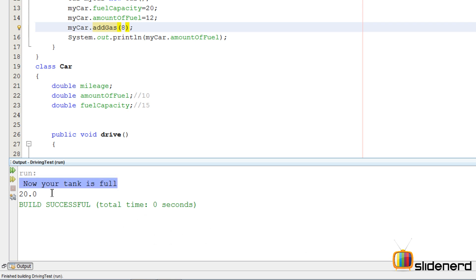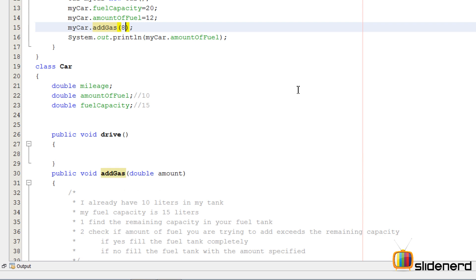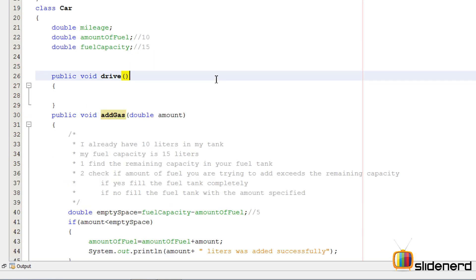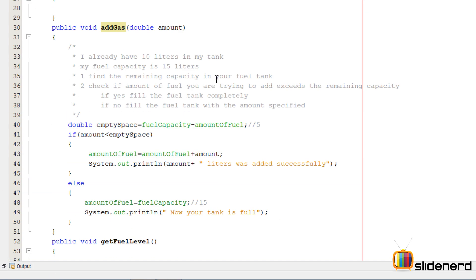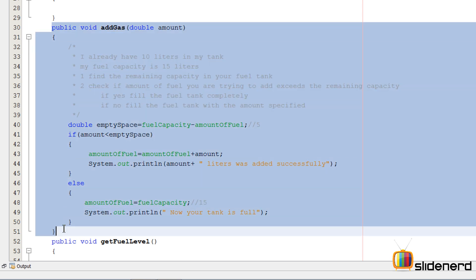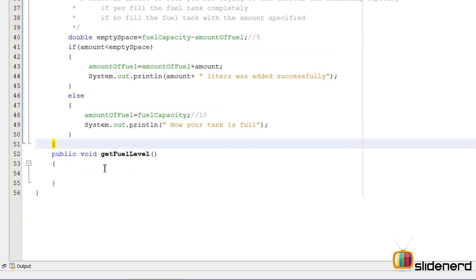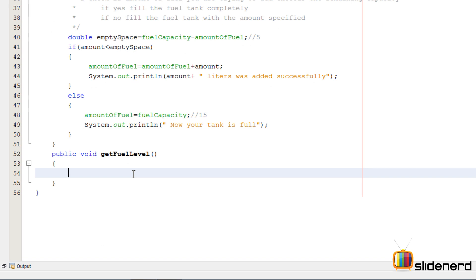Now let's try to add 8 liters. Now your tank is full, it is 20 liters. You see it's working perfectly. If you add anything more like 20,000 liters, it will say now your tank is full at 20 liters. This is how you're supposed to think to make things work as close as possible to the real world inside your Java programs.